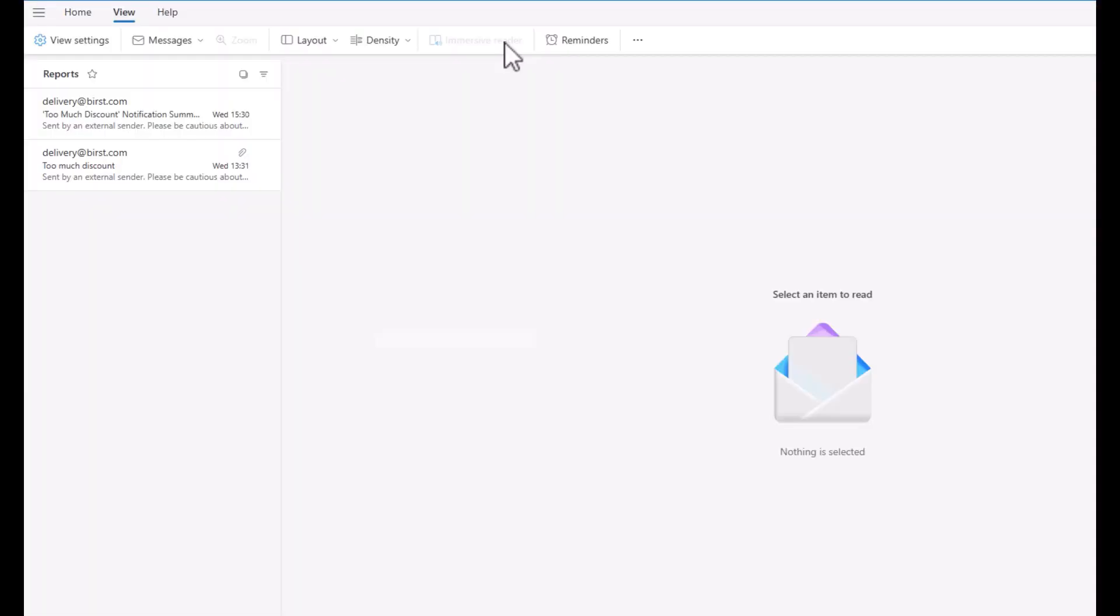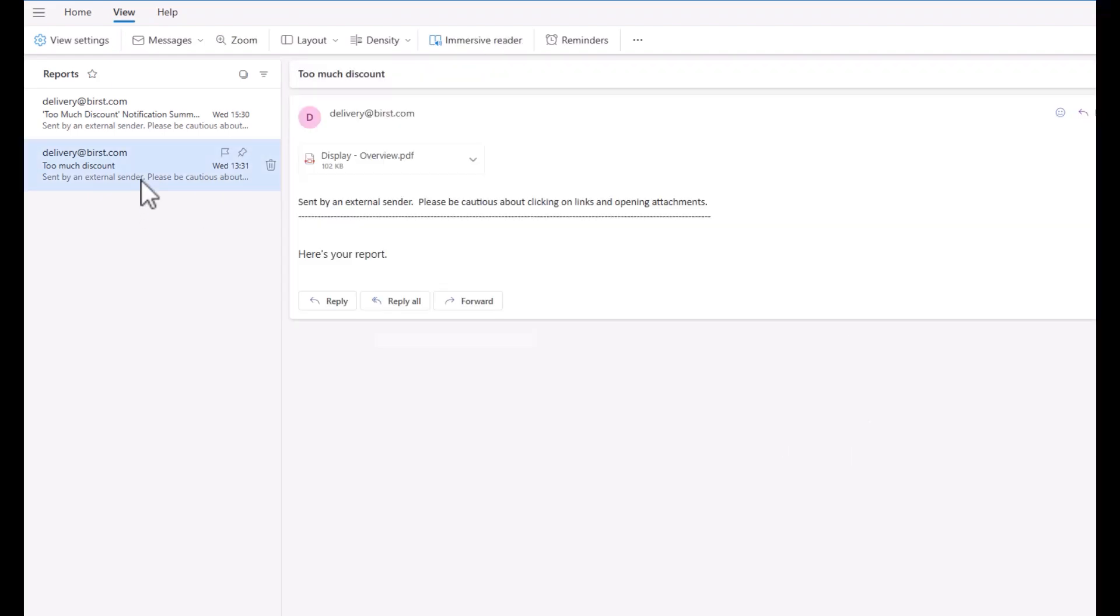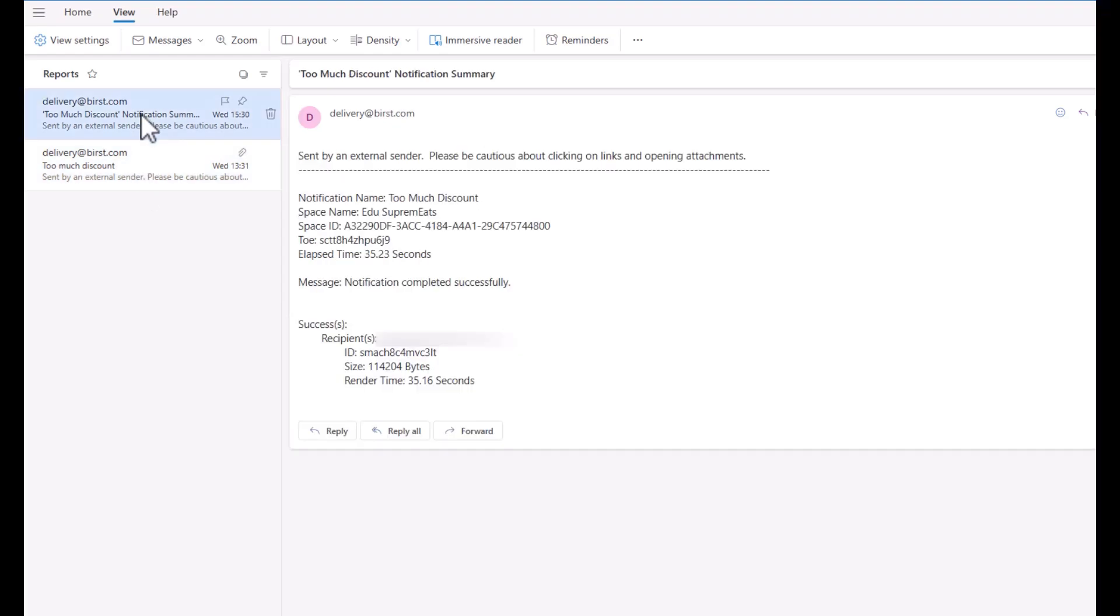Now let me show you what the notification emails look like. I'm in my email. I have two messages from Burst. The first one is the notification from the dashboard and you can see the dashboard as an attachment. The second one is the notification about a successful notification having been run.